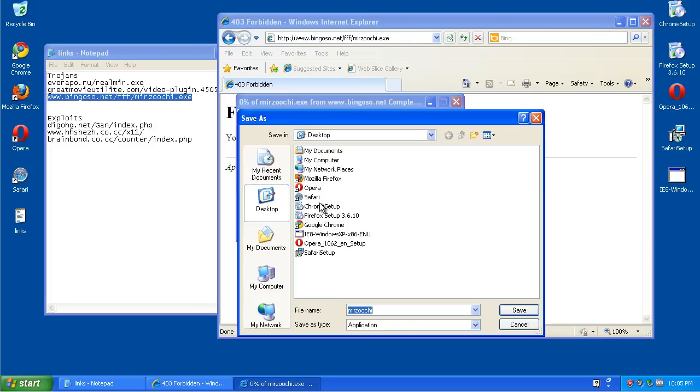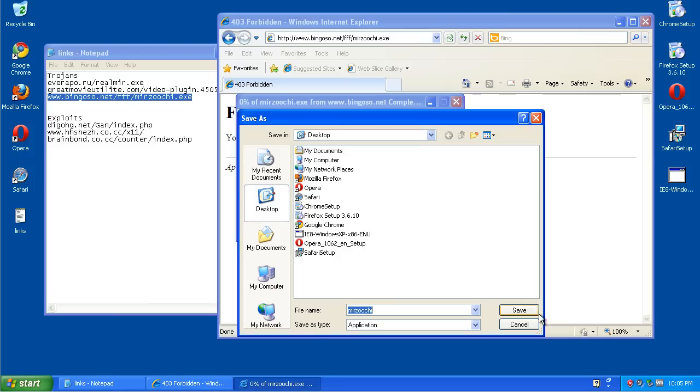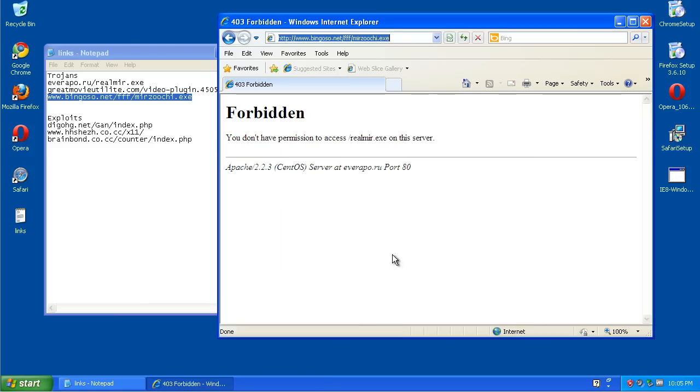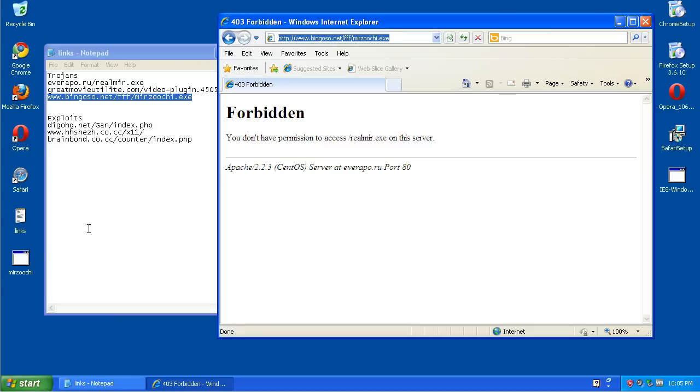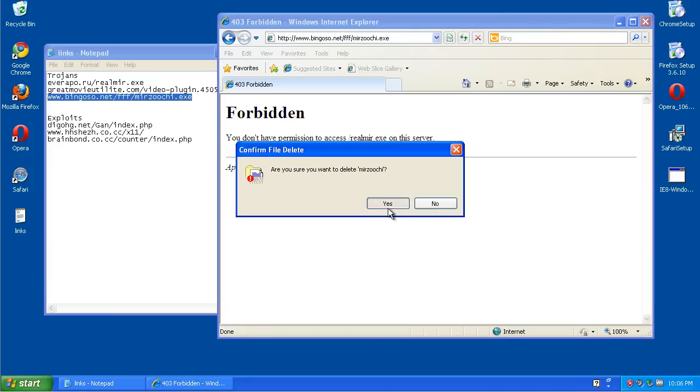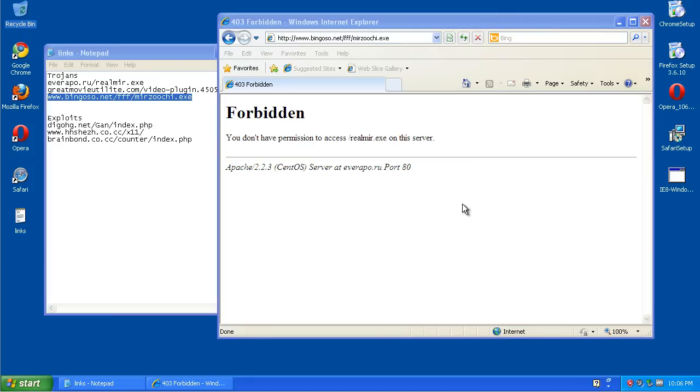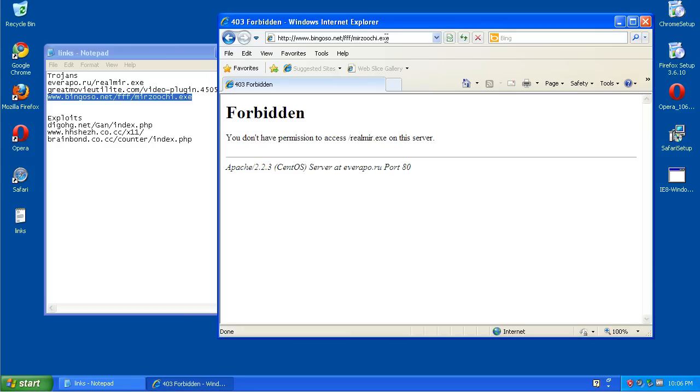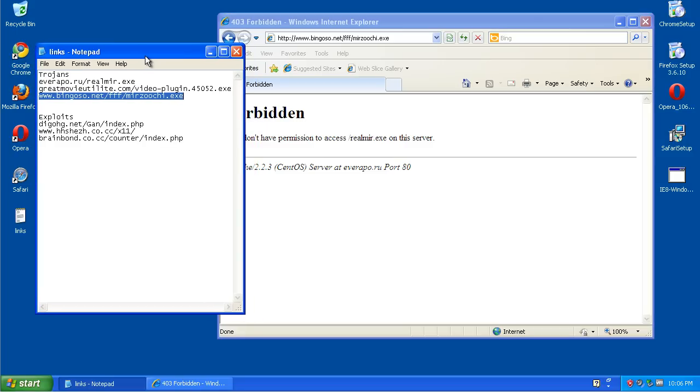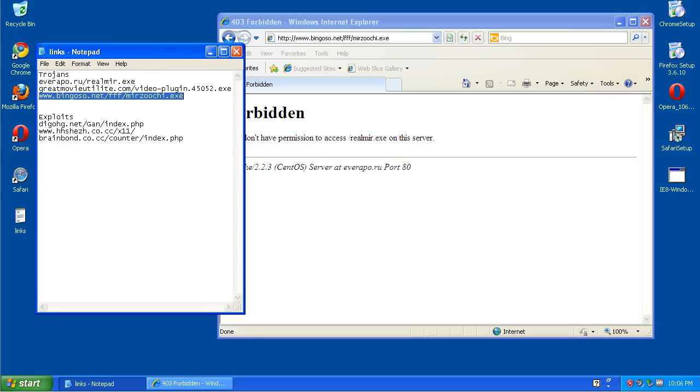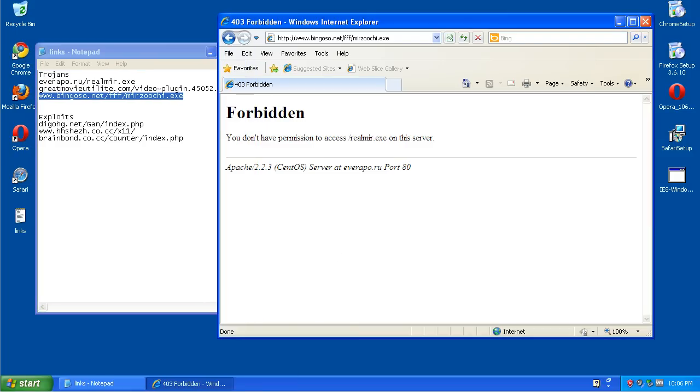And this one, it would say right on the download page, it would say this is not a safe download. It was marked unsafe by Internet Explorer, and it would say that it wouldn't be available, or it would be available. It would just be a risk to download it, so you can continue if you wanted to or not.